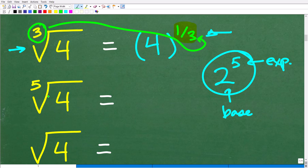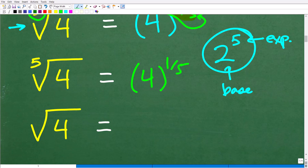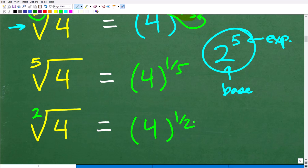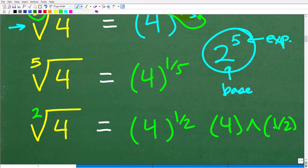For example, the fifth root of 4 would be 4 to the 1/5 power. For a square root of 4, the index is actually a 2 — we just don't write it — so this is 4 to the 1/2 power. You can verify with a calculator: enter 4 to the power of (1 divided by 2) using parentheses, and you'll get 2. We can write square roots, cube roots, fifth roots — any root — as rational exponents. This is going to come in very handy.